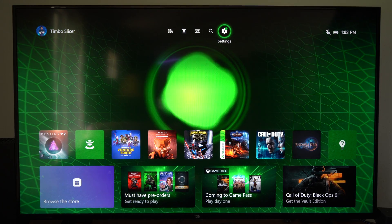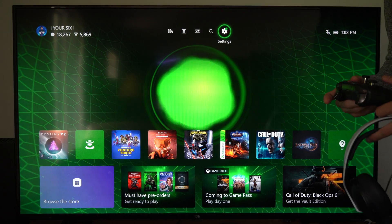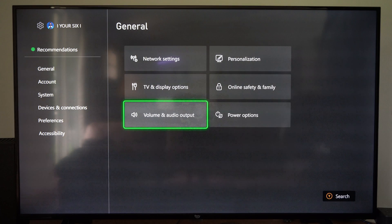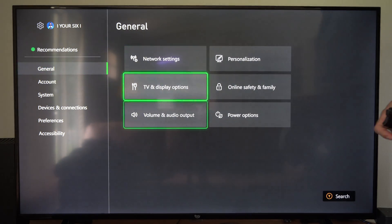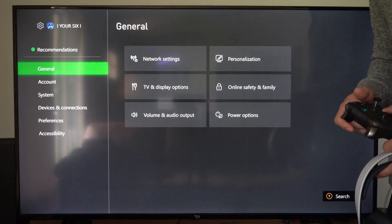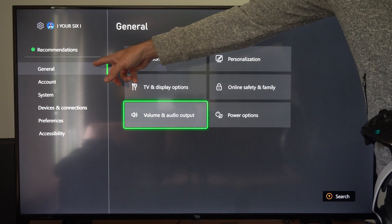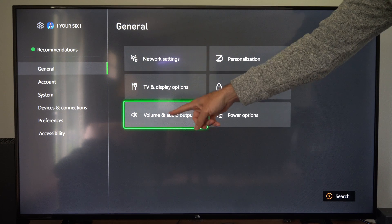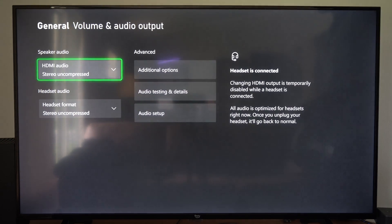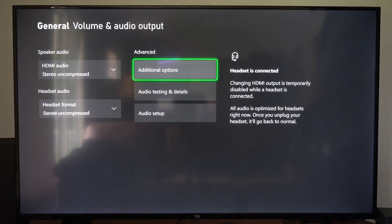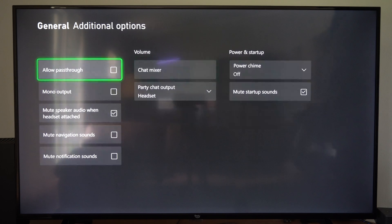I want to go up to the top and go to settings right here and select this and then go to general and go to volume and audio output. So general, volume and audio output, then go to additional options right here and select that.